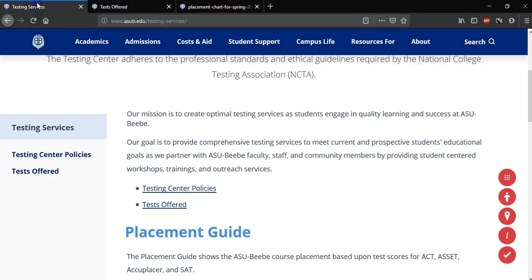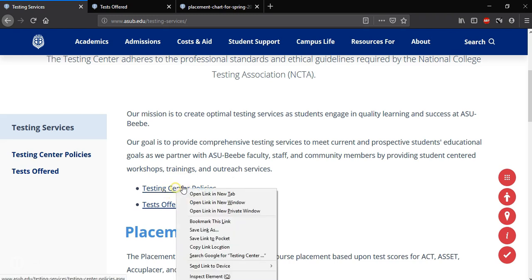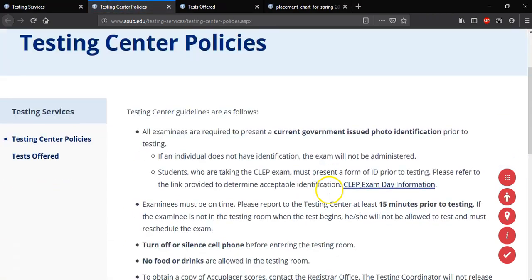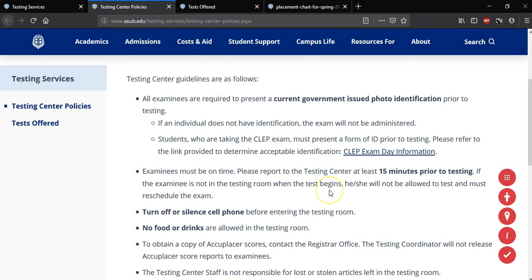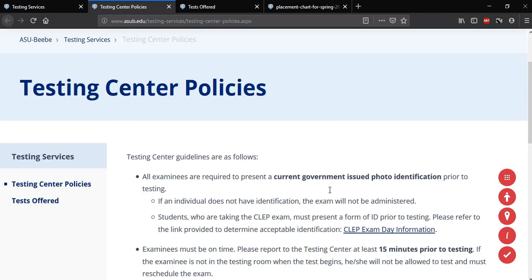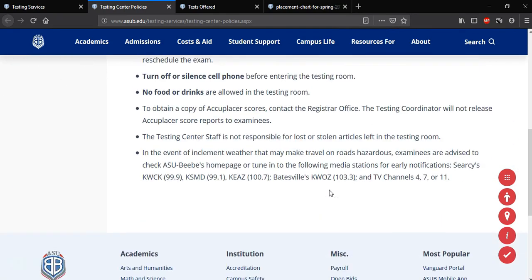Once we're done looking at that, we can go back to the Testing Services page and then we see Testing Center Policies. We're going to right-click Testing Center Policy and open a new tab. This page displays all the policies, rules, and regulations for the Testing Center here at ASUBB.